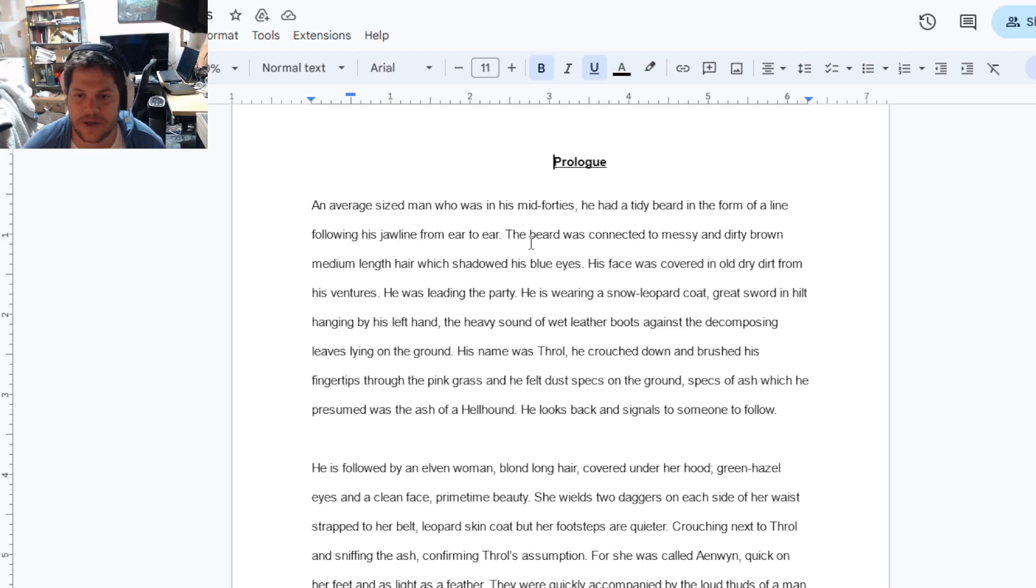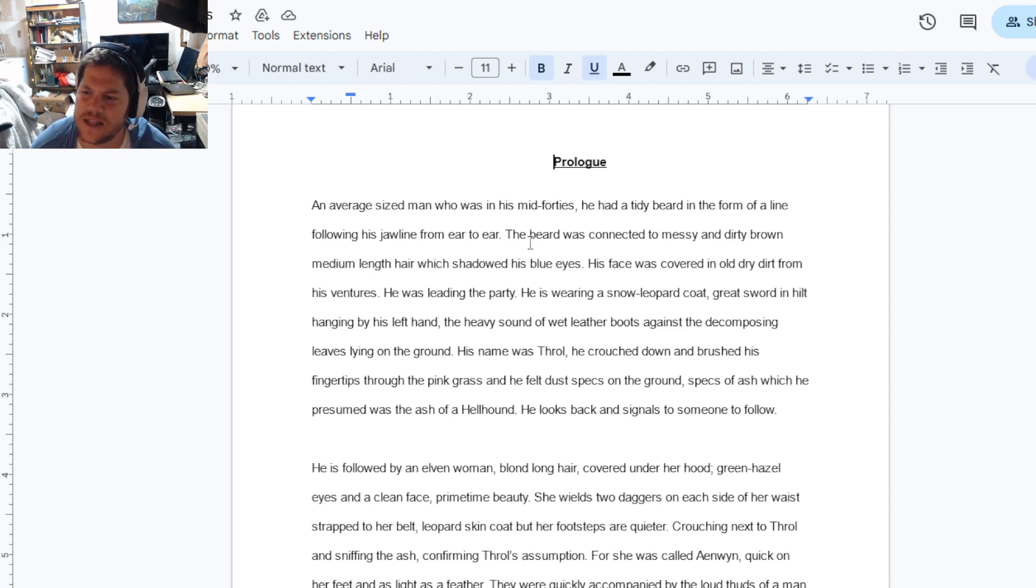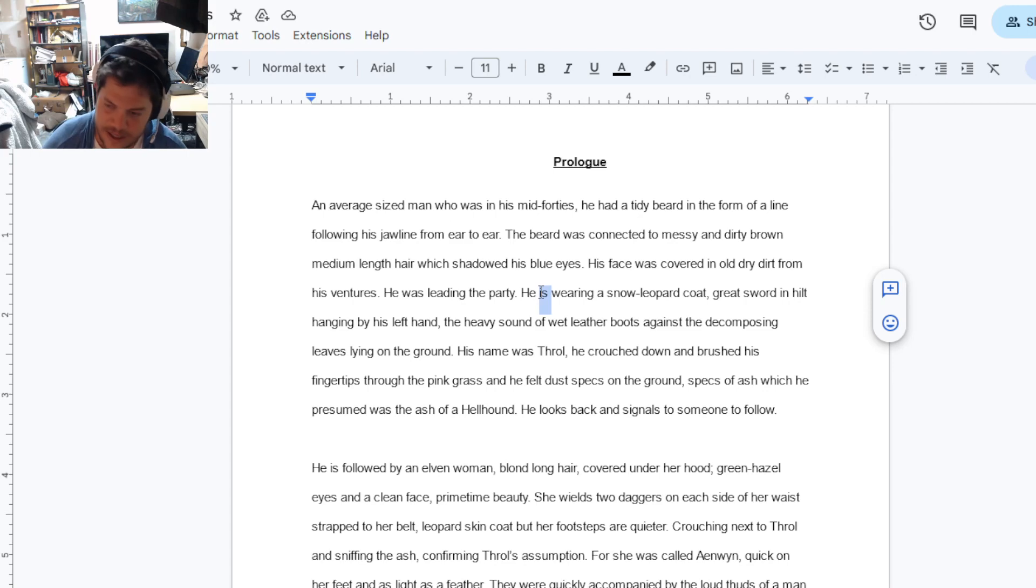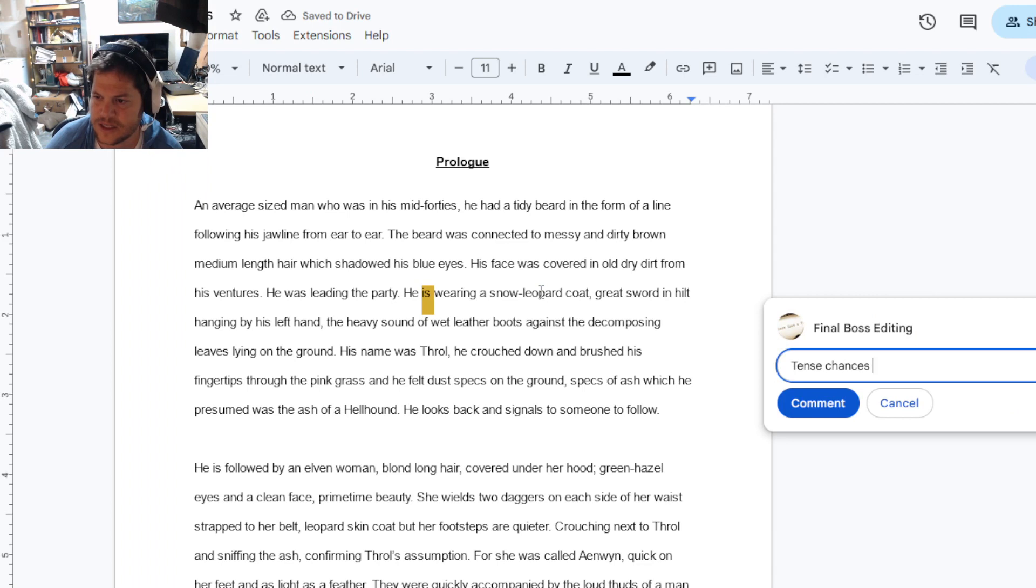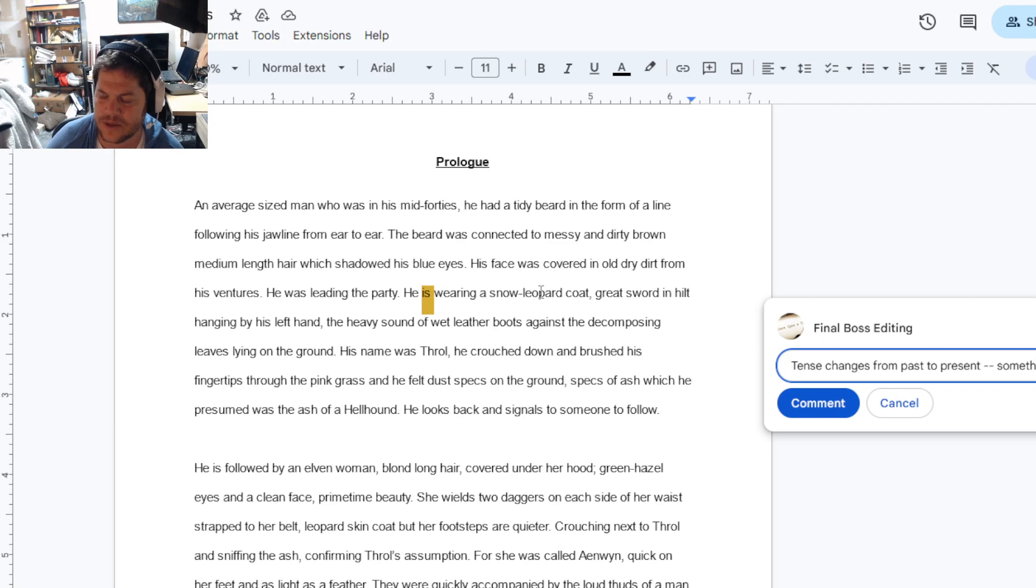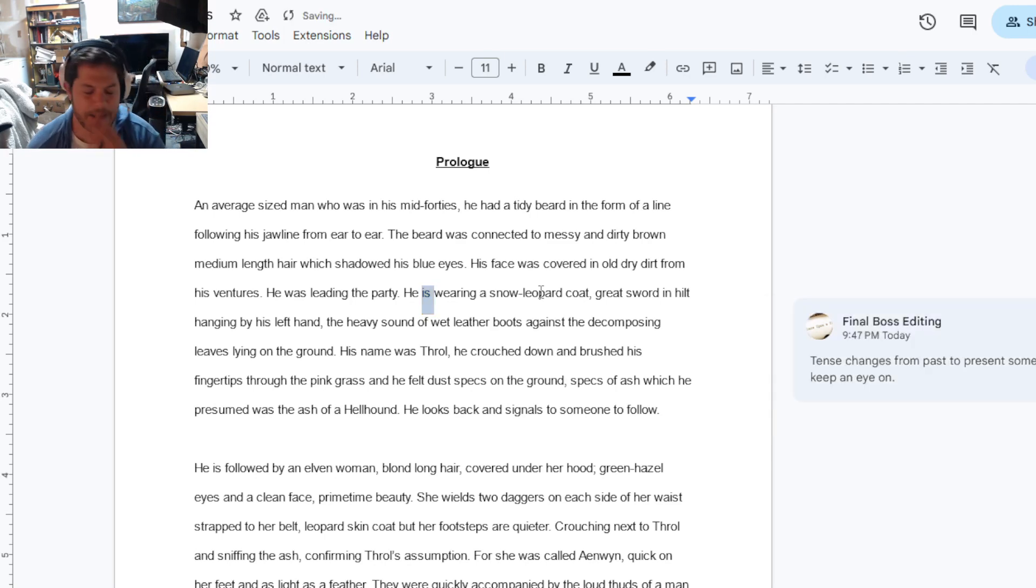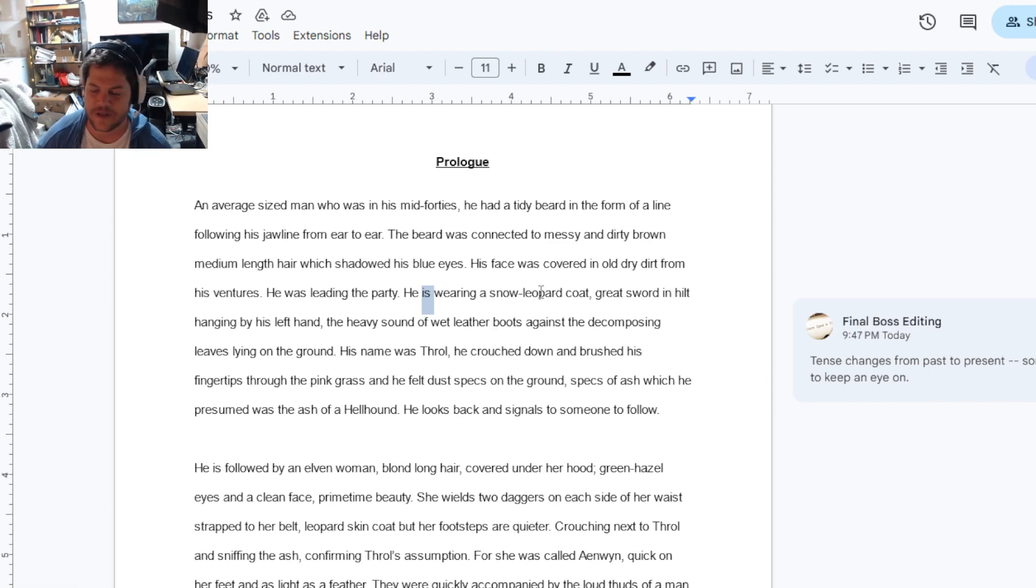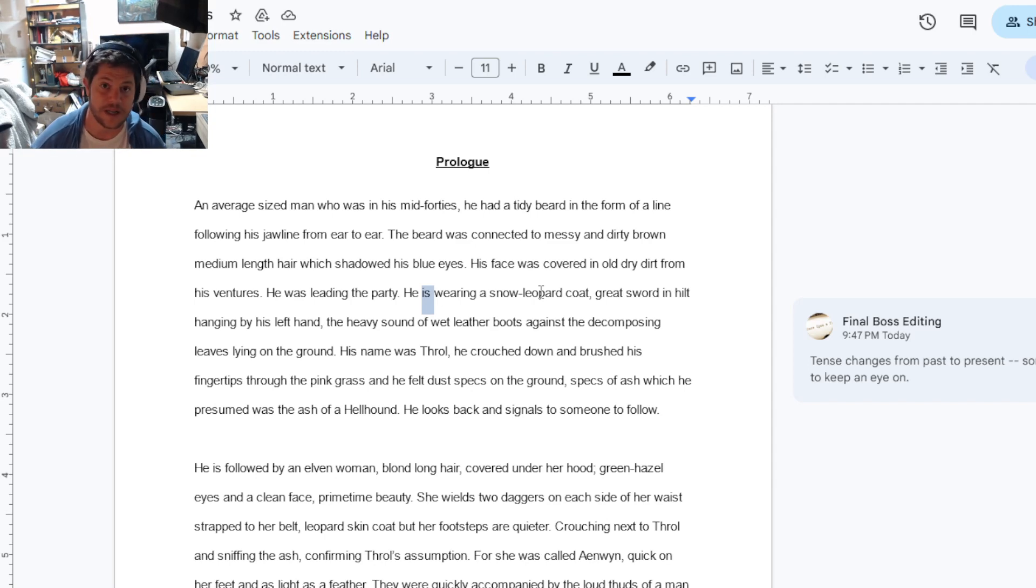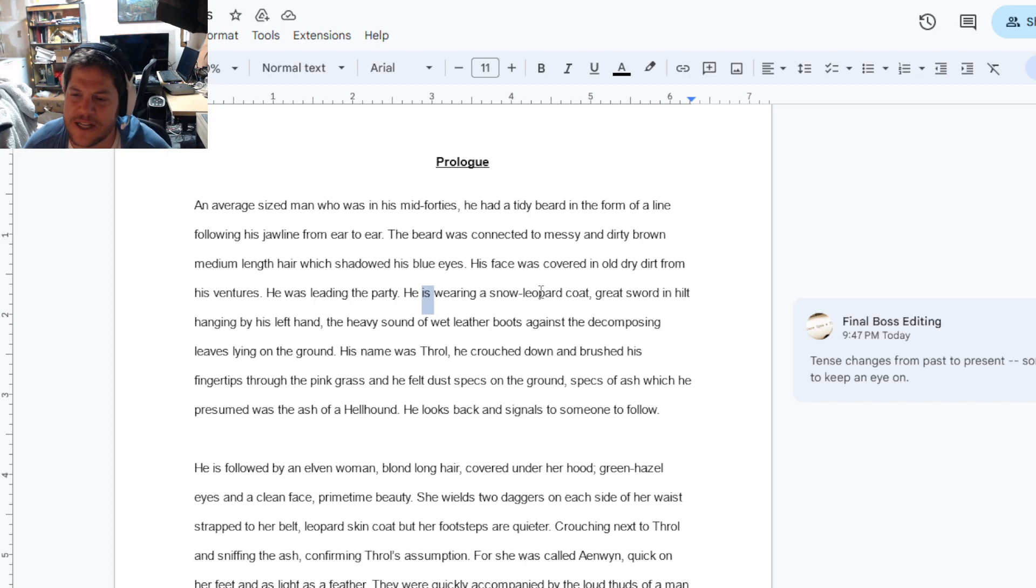The risk is you may have other amazing sentences, but the reader will never reach them if the first sentence doesn't at least start to draw them in. So the first thing I notice here is there's a little bit of an odd grammatical structure, right? An average-sized man who was in his 40s, he had a tidy beard in the form of a line following his jawline from ear to ear.